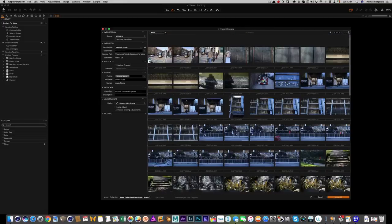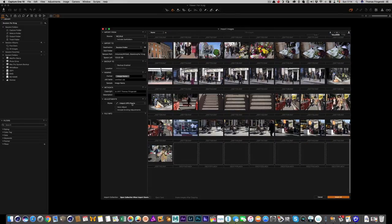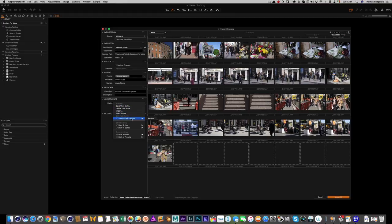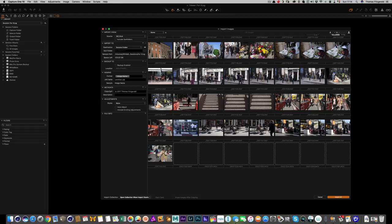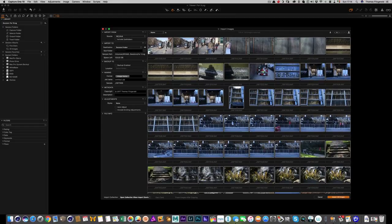These images are from the X-Pro2. I'm not going to apply a style on import because I've already set up my defaults. In this folder I also have some movies I shot on the X-Pro2, and I don't want to bring those in, so I'm just going to select the stills I want and hit import.